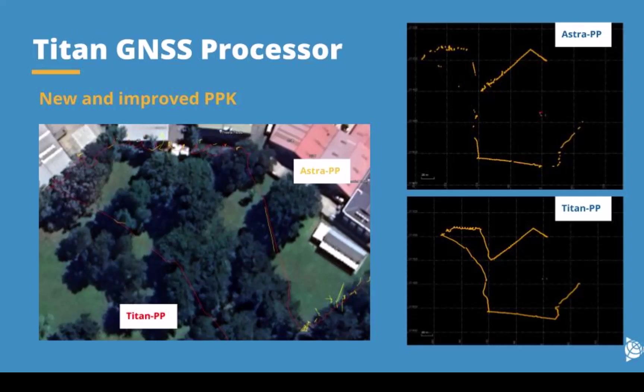As you can see in the slide, the improvements between the previous processing engine called Astra and Titan is quite significant in the amount of points that you get fixed as well as the accuracy. This will greatly improve your work especially for mobile mapping, UAV, and handheld scanner PPK data jobs.